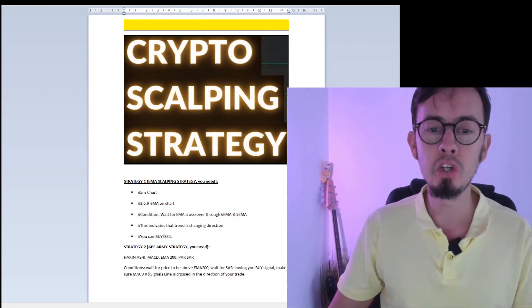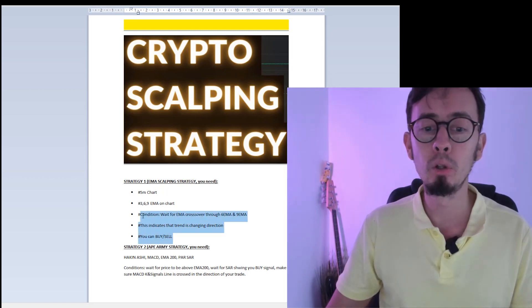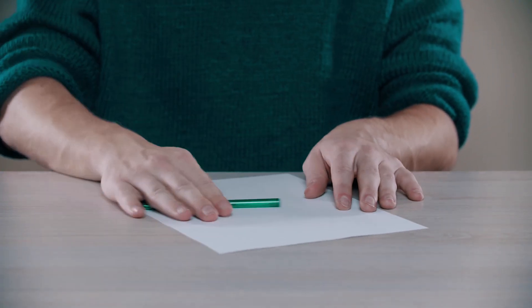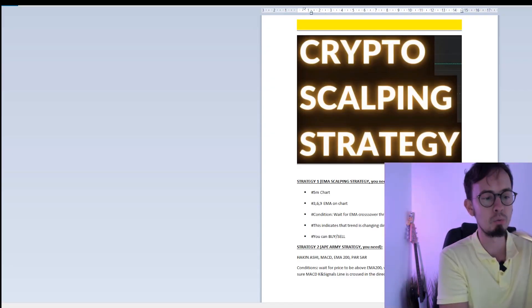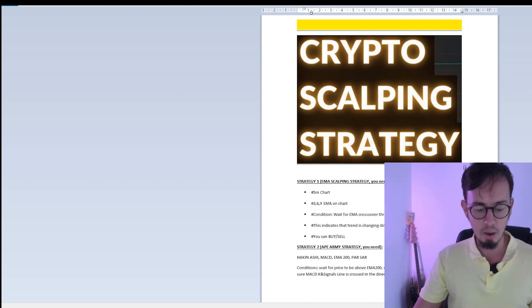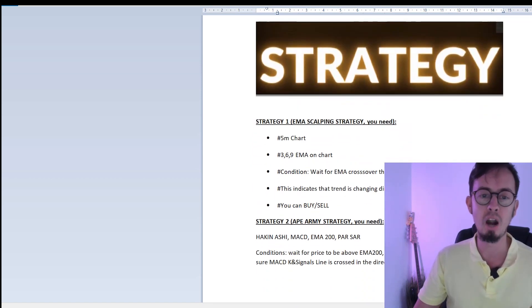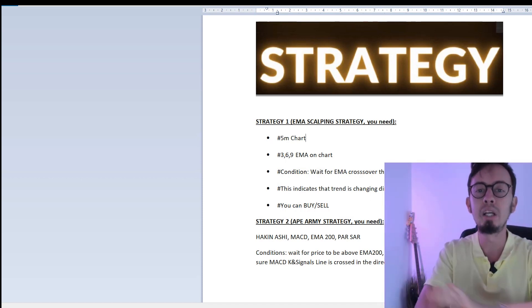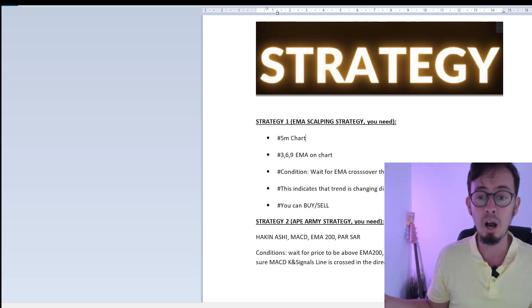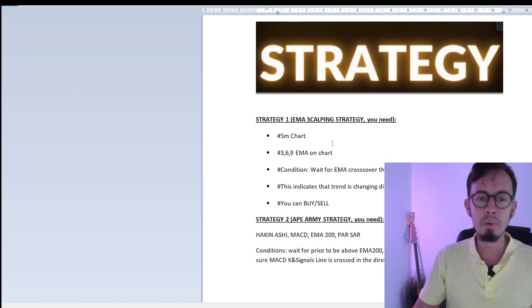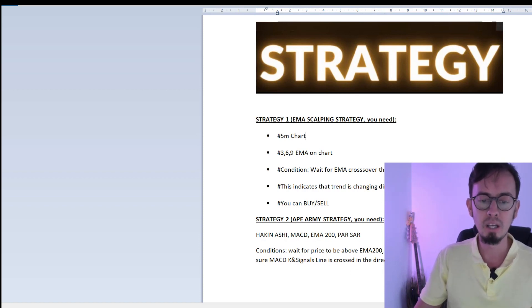I'm going to explain and teach you these strategies, and then we'll do a recap over the steps and points you need to remember in order to use them. Pens and papers out. So, strategy number one consists of a five-minute chart. This is an EMA scalping strategy. Everything I'm going to explain in this video is free — all of these tools are completely free. You don't need to pay a dime. We need to place three EMAs and then wait for the conditions.